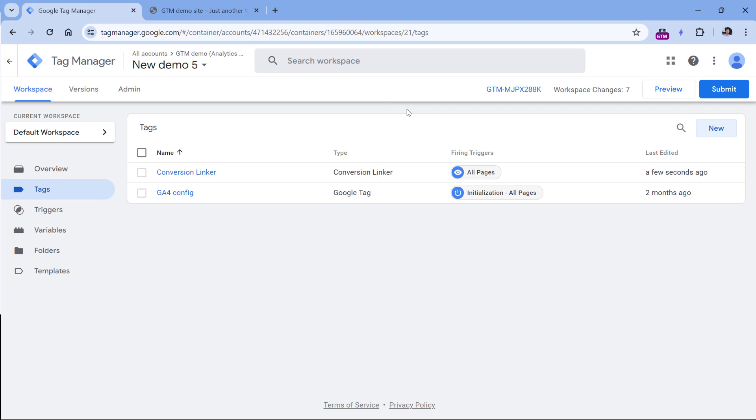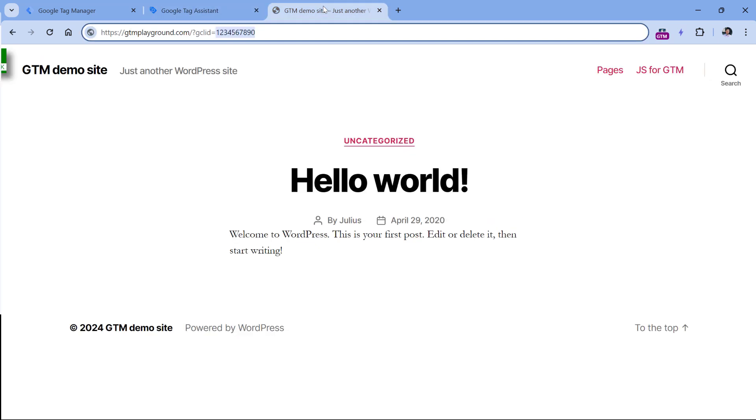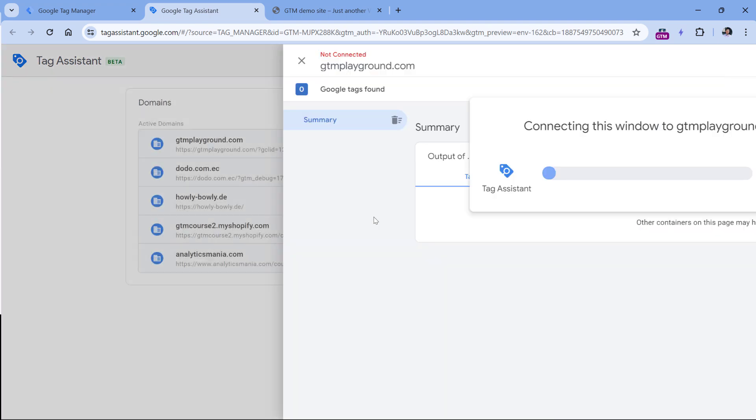Now we will test if this is working. So click preview, then you will be asked to enter the URL of the website where you want to test this. So I will just copy the URL with Google Click ID.